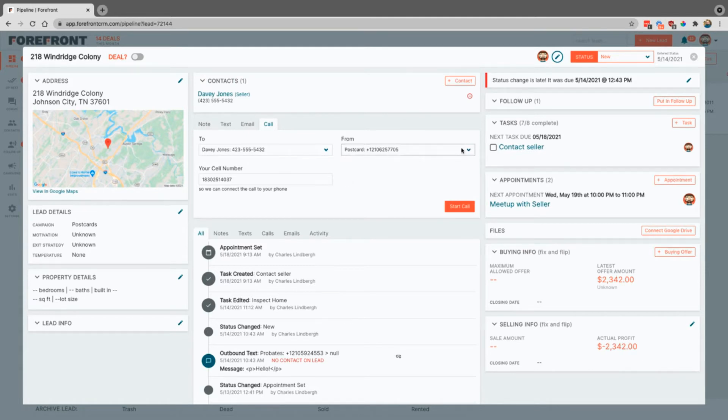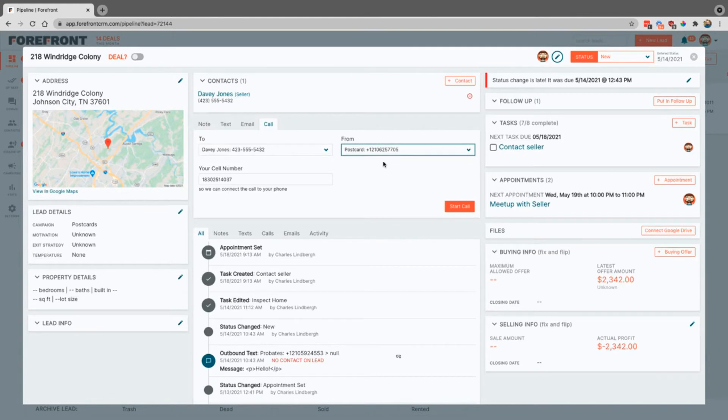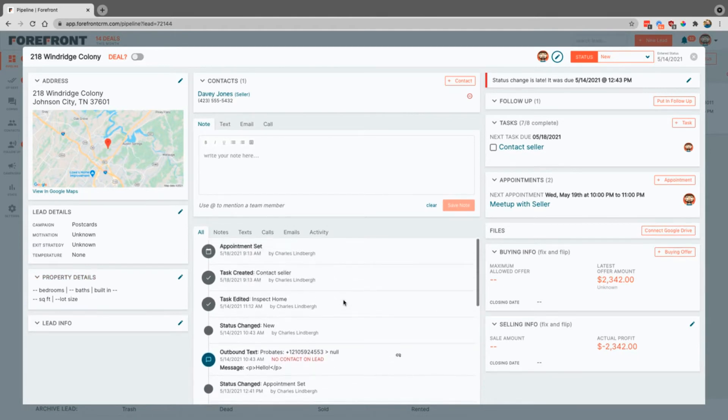This is where you actually can select the number that comes from, but we'll just leave this as the default one off of this campaign, which you can see over here is postcards. Anytime you do anything in this section or really if you fill out details anywhere in here, it's going to update this activity stream. So you can see notes, texts, or anything that you want specifically.